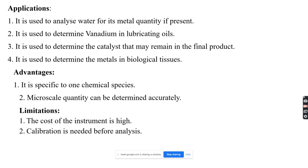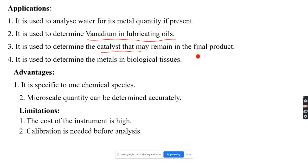The main application of atomic absorption spectroscopy is to analyze water for its metal content — measuring the metal components present in water. It is also used to determine vanadium in lubricating oil, to detect unreacted catalyst remaining in the final product of reactions, and to detect metals present in biological tissues.